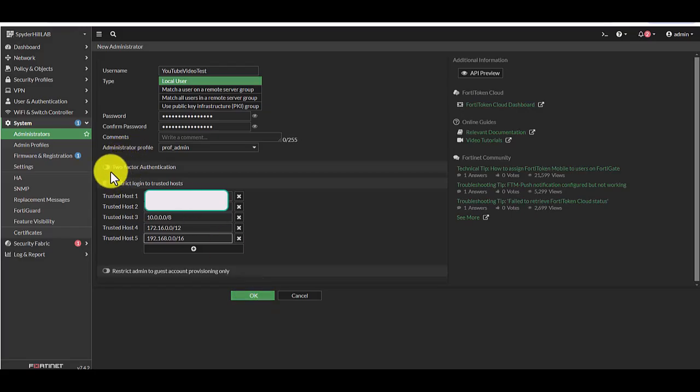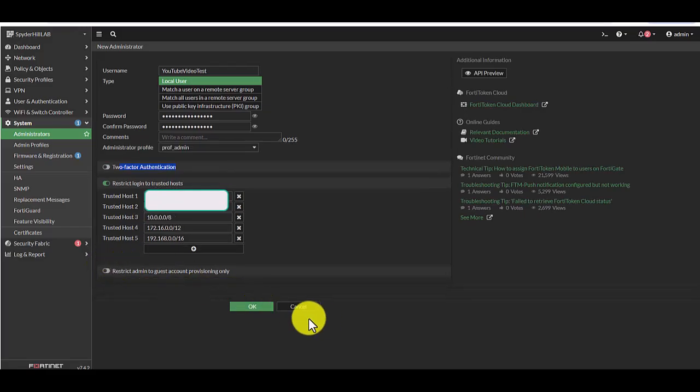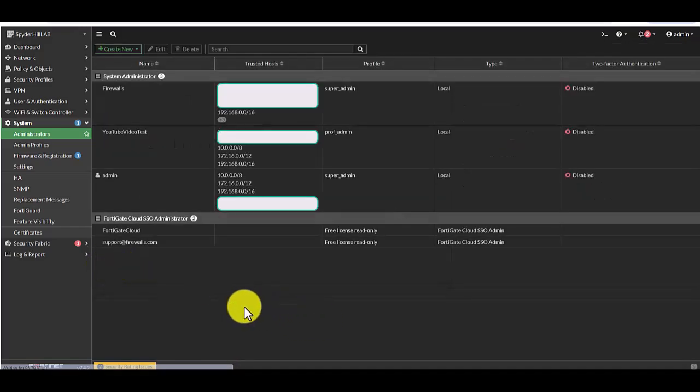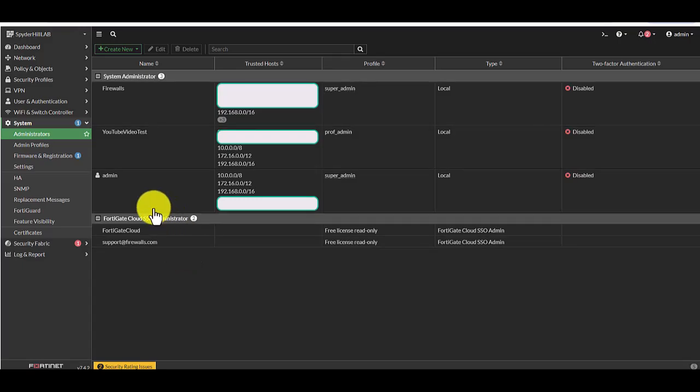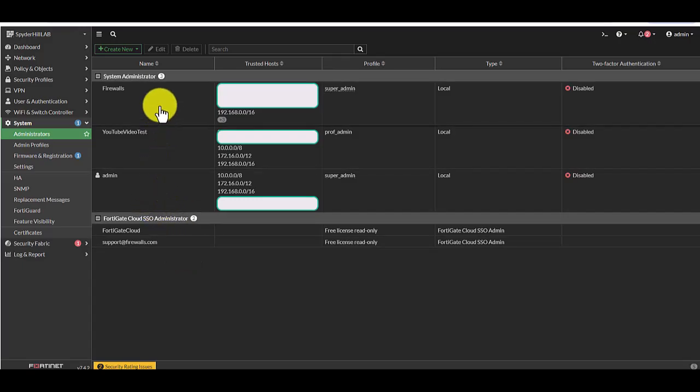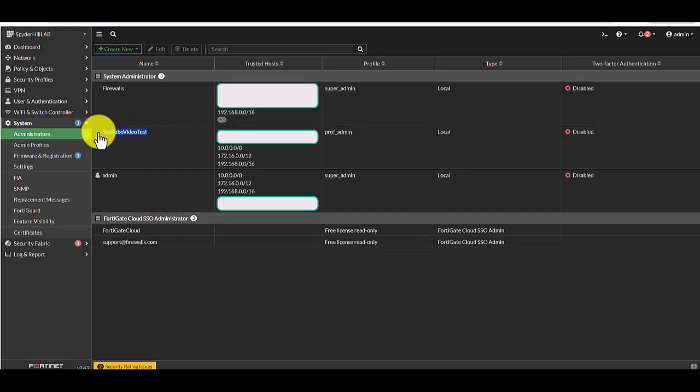So we're going to hit OK here. Obviously, as you can see, you also have the option for MFA and guest restricting. So I'm going to hit OK. And there is our new account.